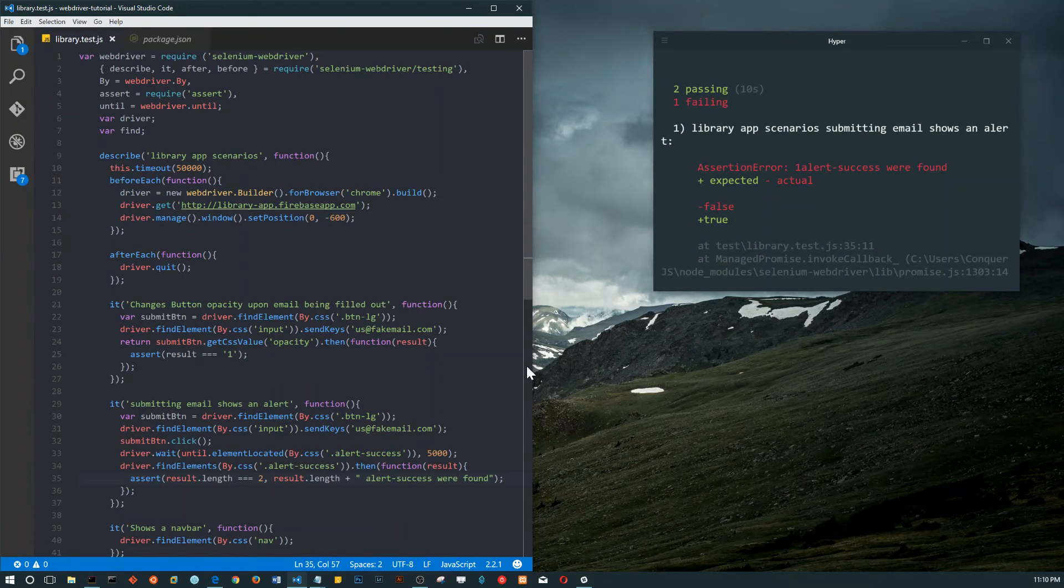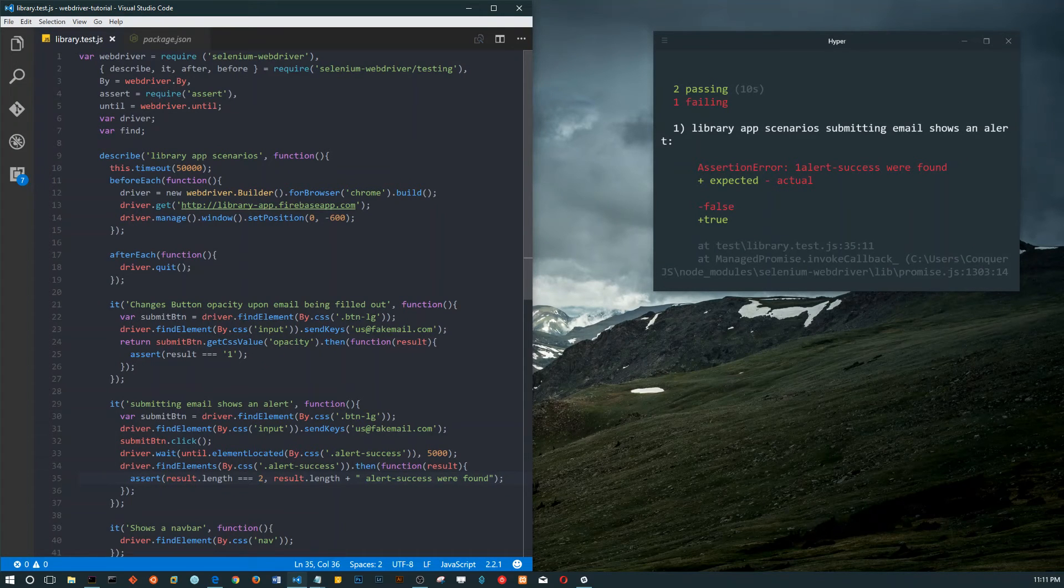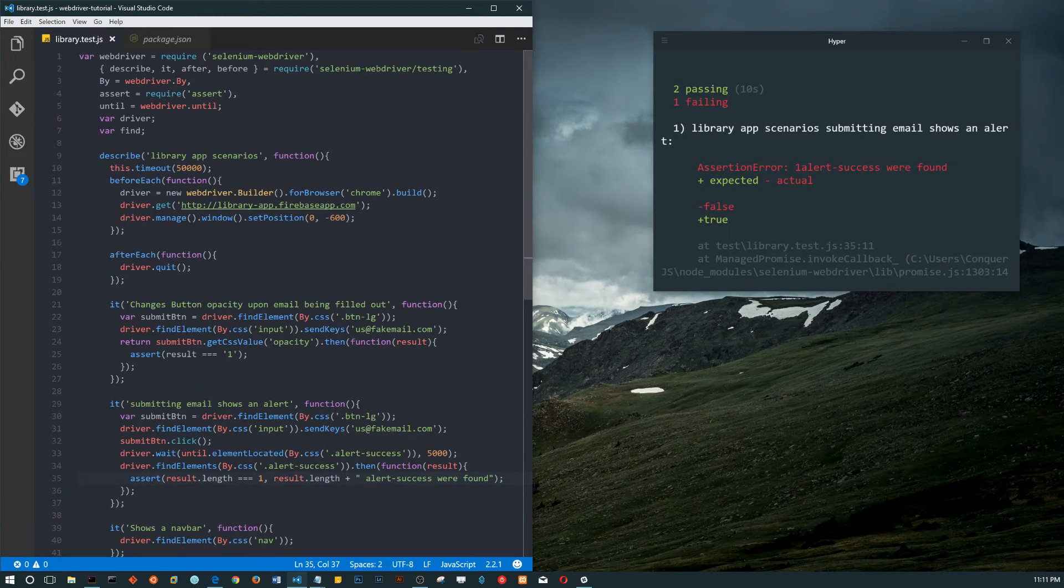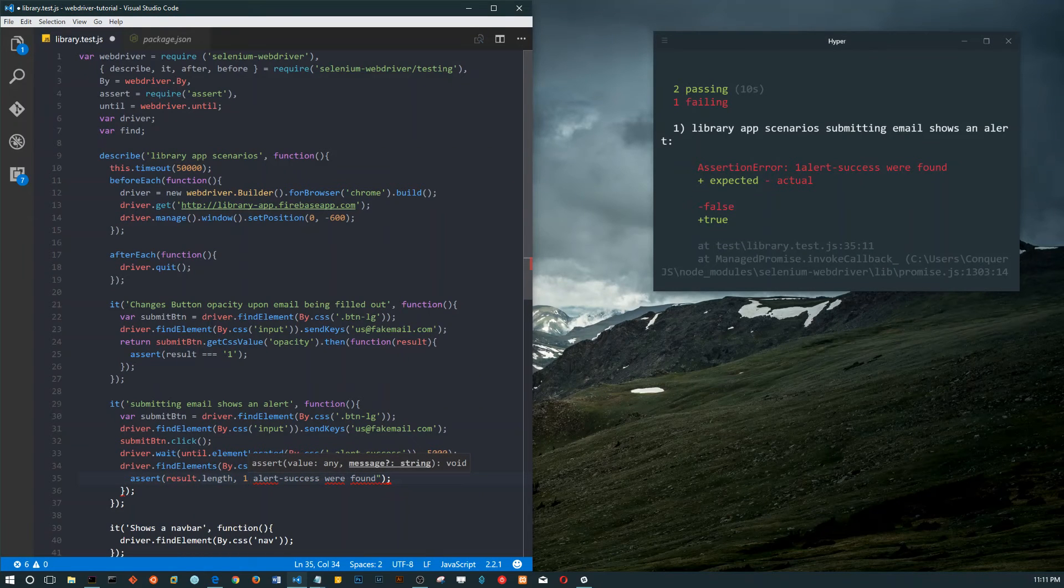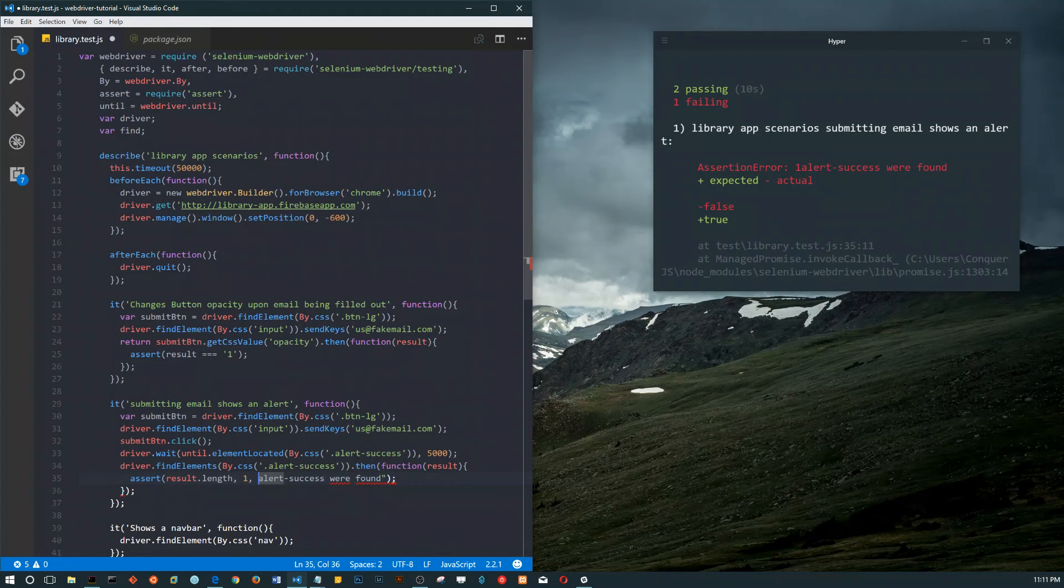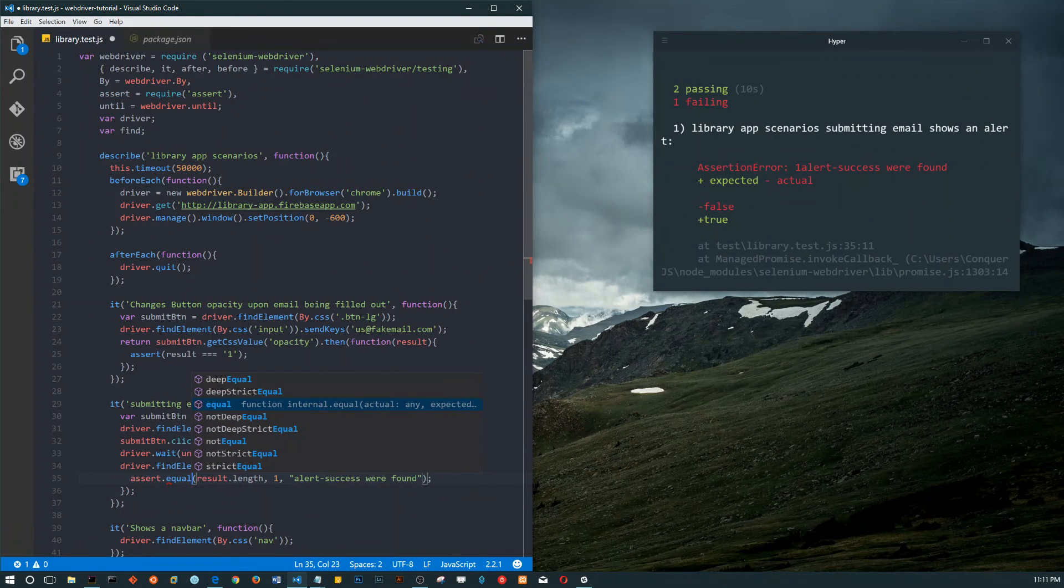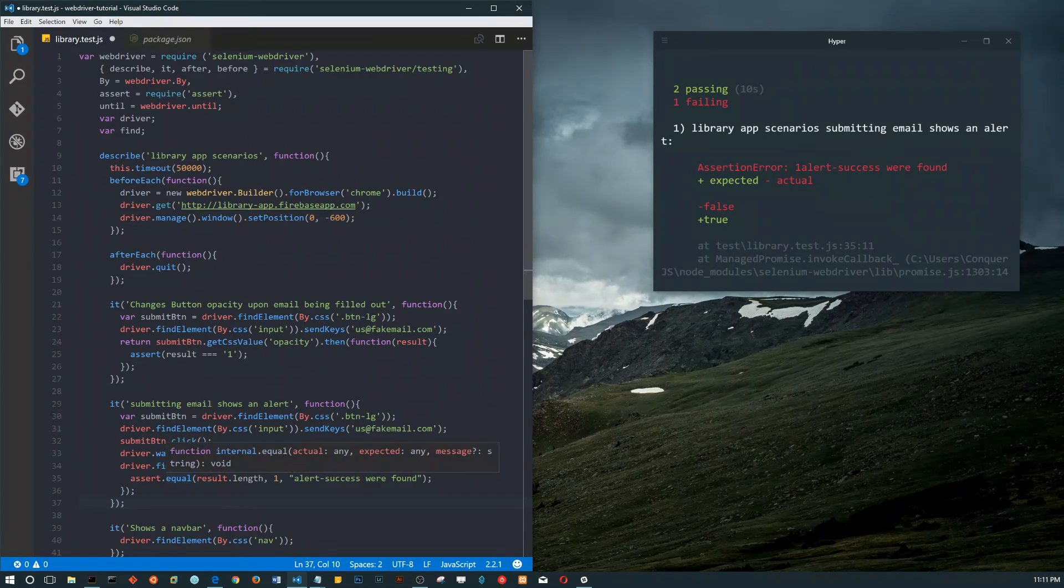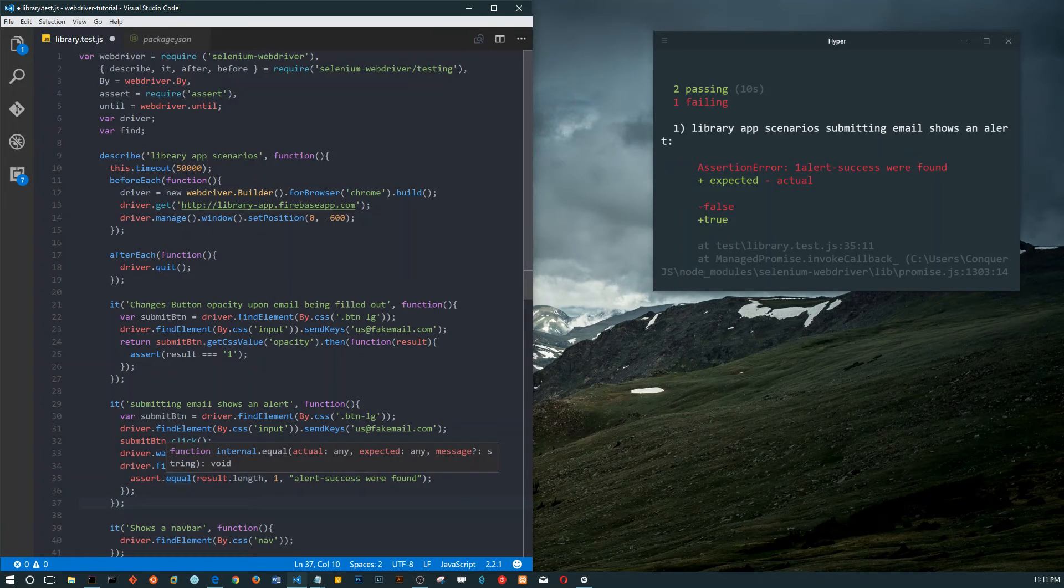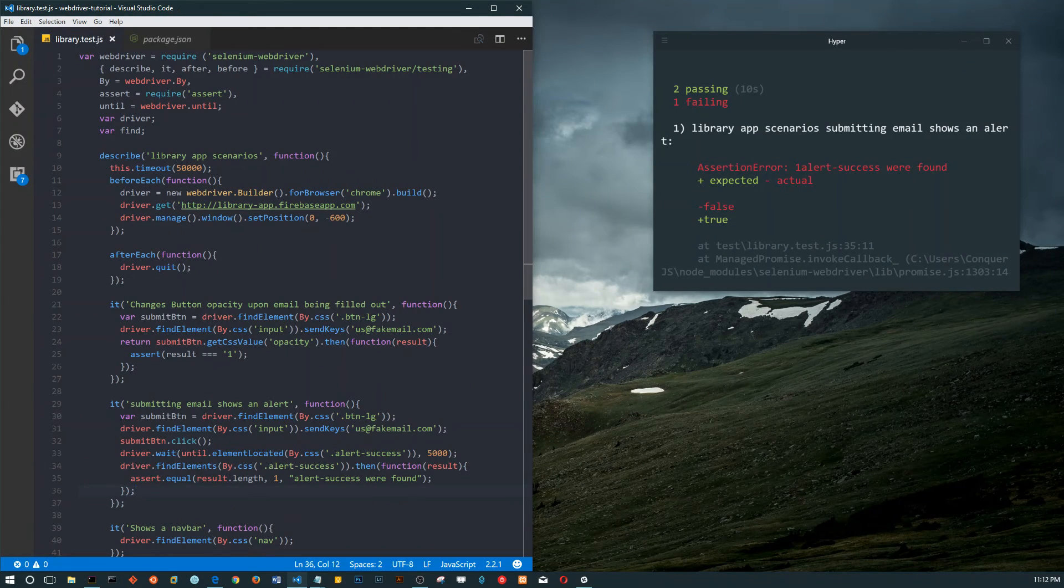There you go. Let's see the error - one alert success were found. That's an example of assertions. You can actually also just do it like this - assert equal. You can specify the type of assertion you want. Since we just wanted to assert that something was equal, we could use the equal sign, but if we want to assert different things we'll start using these methods.